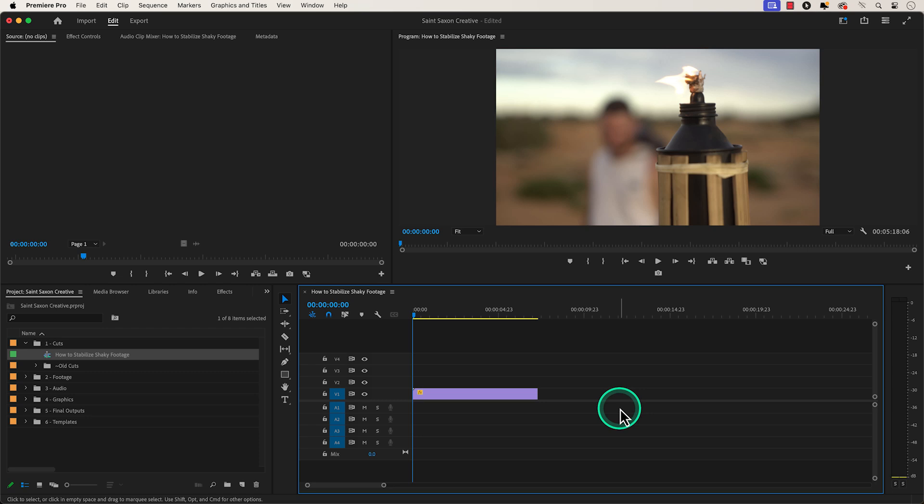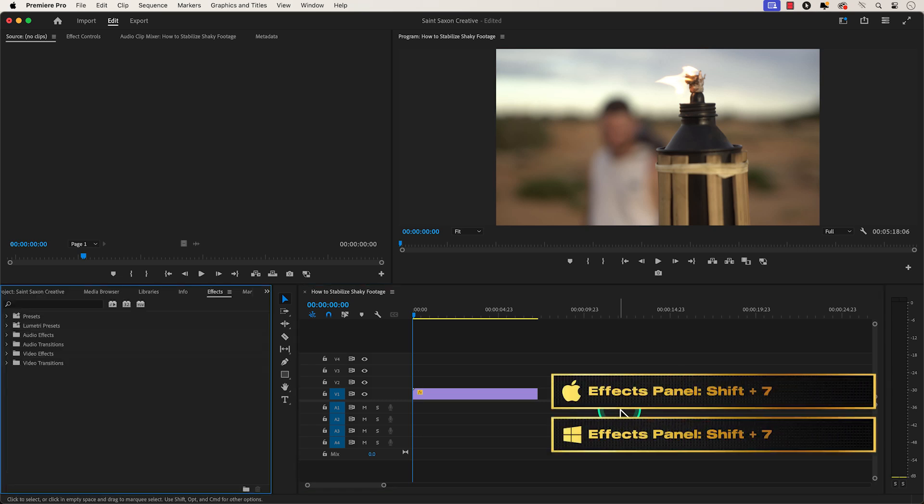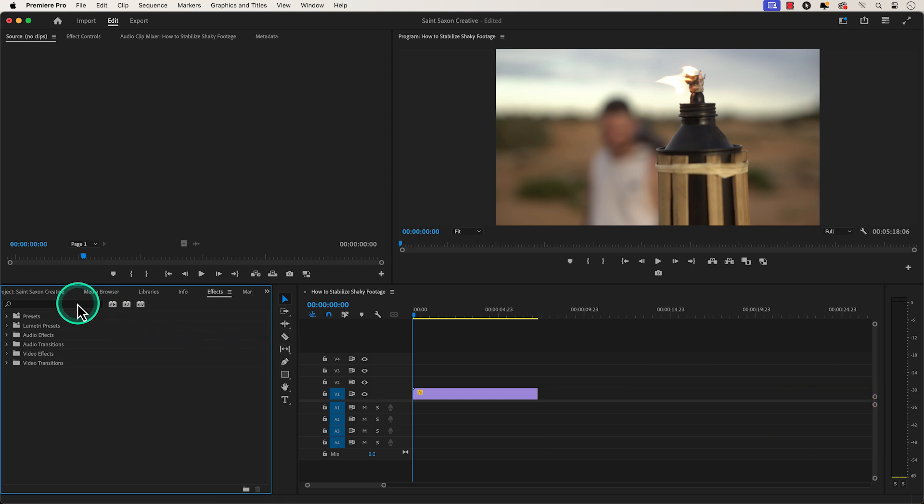How to Stabilize Shaky Footage in Premiere Pro. Press Shift 7 to go to the Effects panel and in the search bar, type in Warp Stabilizer.